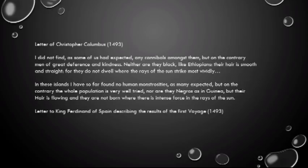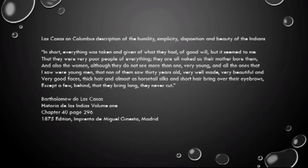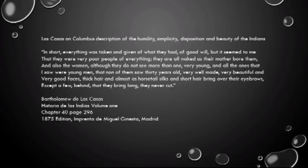Las Casas corroborates Columbus's description: 'Everything was taken and given of what they had, of good will. They are all naked as their mother bore them, and also the women. All the ones I saw were young men, none of them over 30 years old. Very well made, very beautiful, and very good faces. Thick hair, almost as a horse's tail, silky and short, brought over their eyebrows, except a few strands behind that they never cut.' Las Casas gives the same testimonial as Columbus.